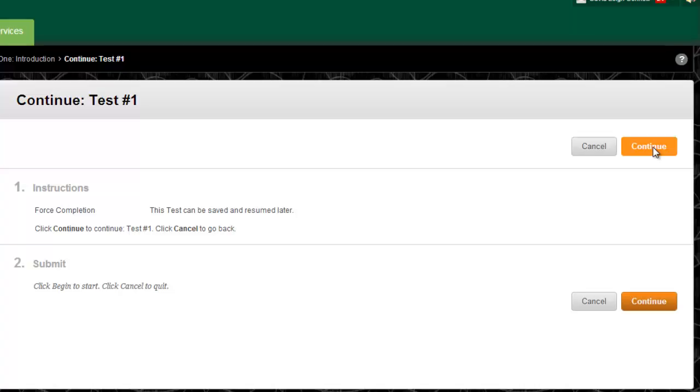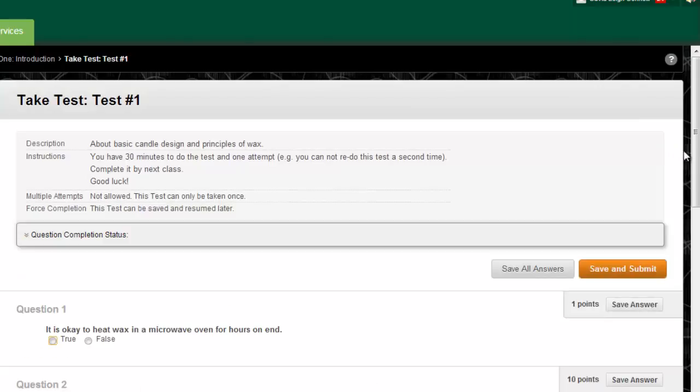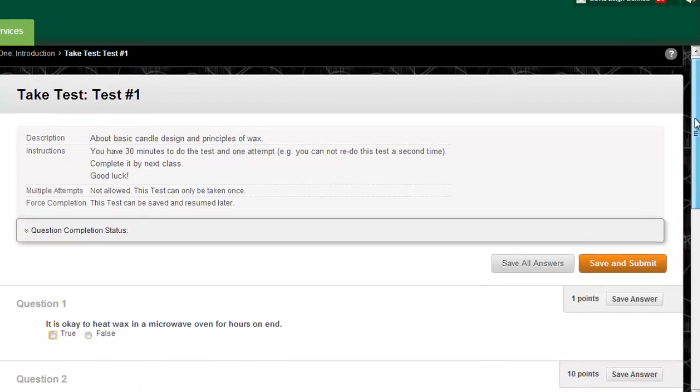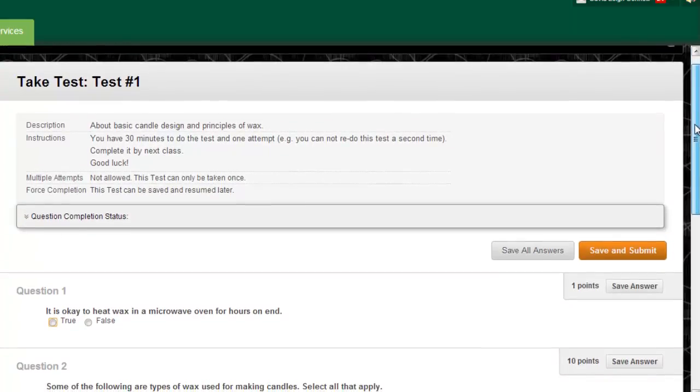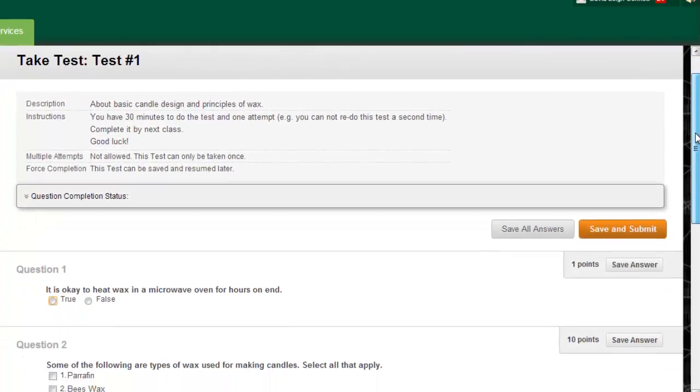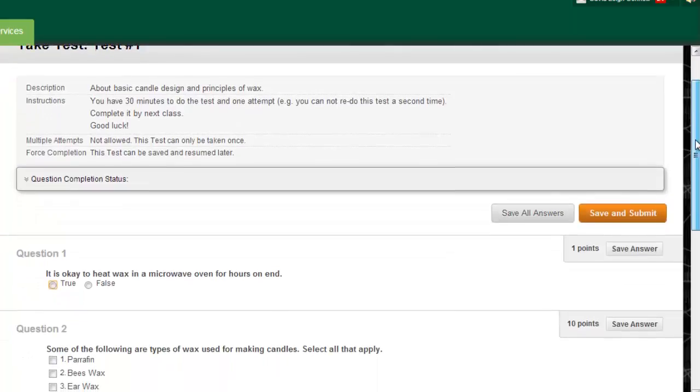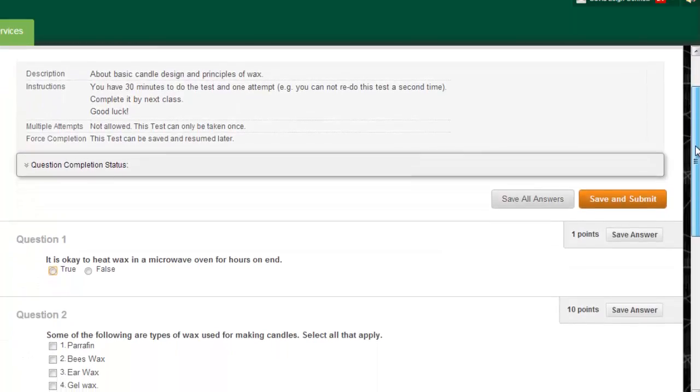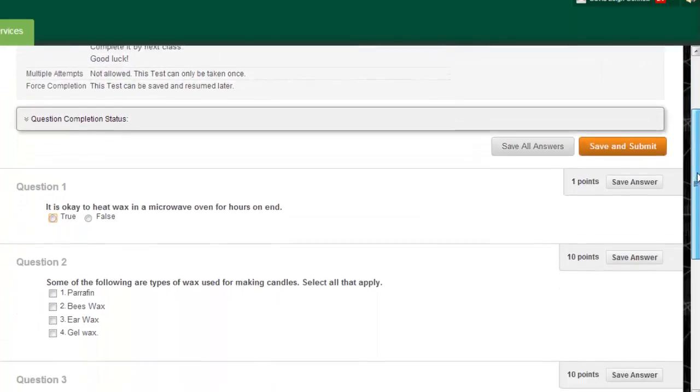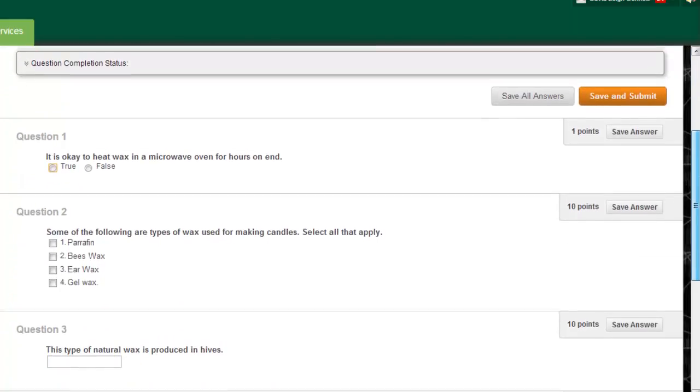Once you click continue on this page, the test officially begins. You should use a wired, high speed connection or a reliable wireless connection when taking a test. It's also recommended to close all windows on your computer other than the one where Blackboard is running. This includes any chat programs or Facebook.